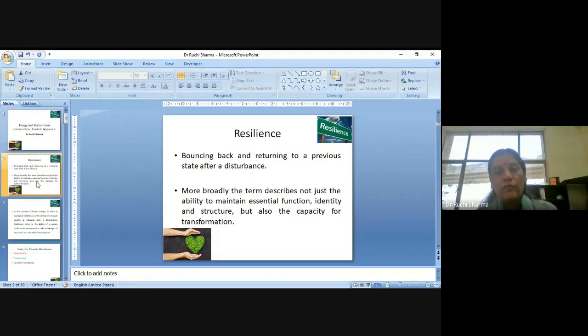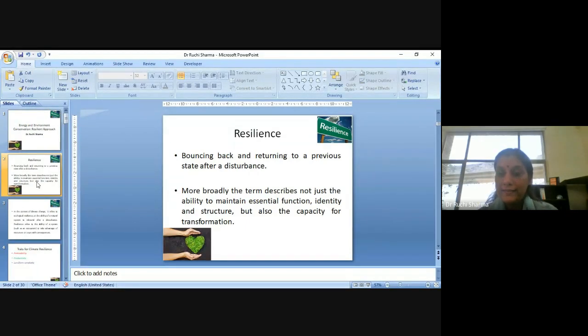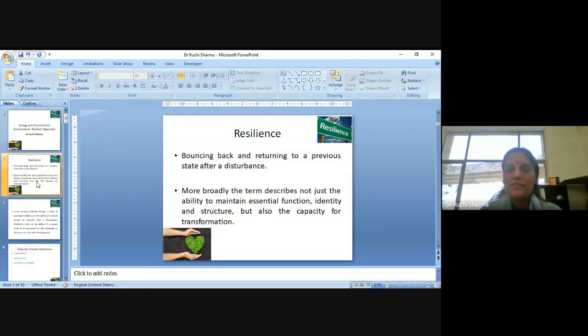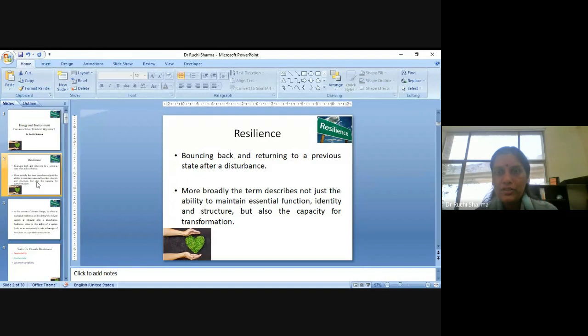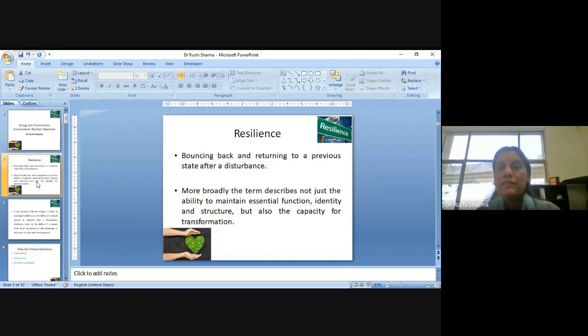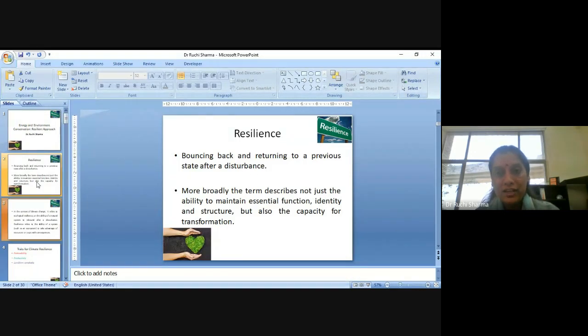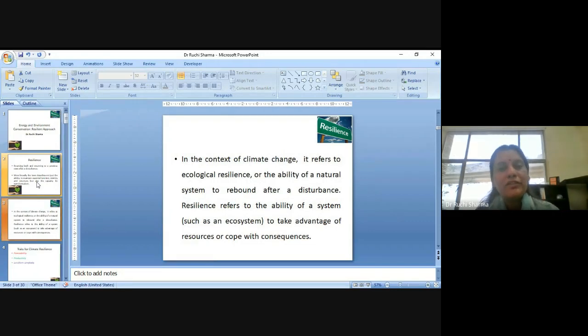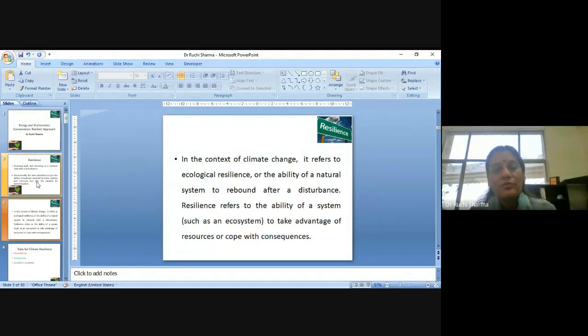So more broadly, when we are talking about the resilience, this term is described, not just the ability to maintain essential function, identity and structure, but also the capacity for transformation. So if the challenges are there, we need to transform, we need to deal with those challenges and for that we need to be mentally prepared. So the psychology as well as our social support is very much required in dealing with these challenges. When we are talking about the climate change, resilience refers to ecological resilience or the ability of a natural system to rebound after a disturbance.